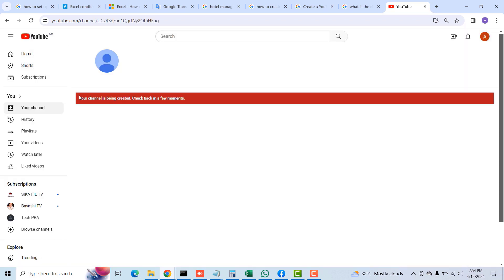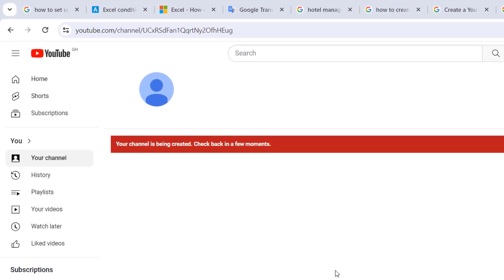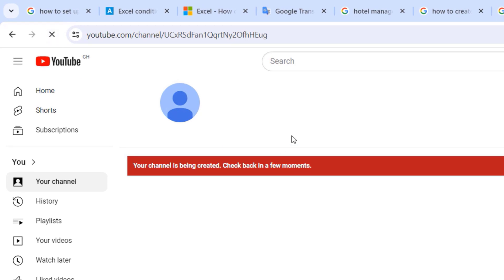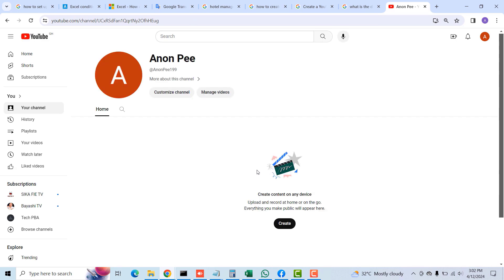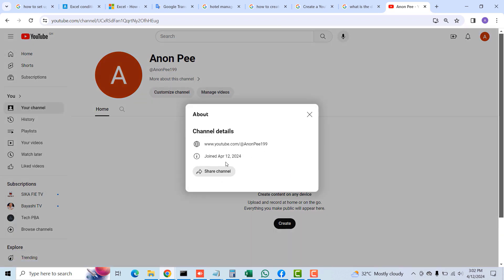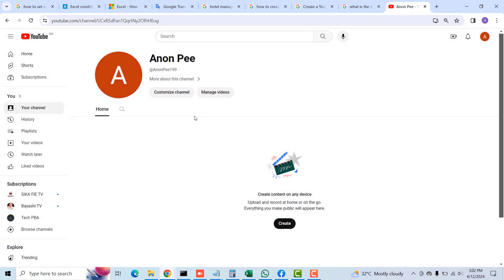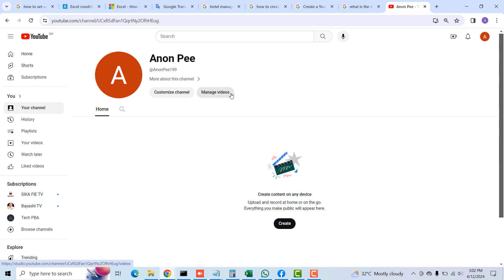Once it checks green, you are good to go. You can click on Create Channel. After that, you'll be given a message that your channel is being created, so just give it some time and refresh the page once in a while. You'll then see that your channel has been created. You can click on the arrow sign to view more details on your channel — including the date you joined YouTube, which will be today's date.